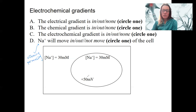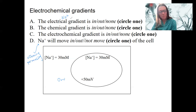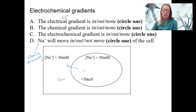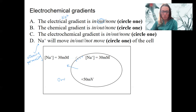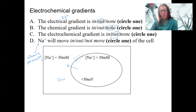Scenario one: we've got plus 50 millivolts inside the cell. Remember, that's always compared to outside the cell, so outside is zero. For sodium, the electrical drive is going to be out, because sodium is positive — it's going to move away from where it's more positive. Out is the electrical drive. The chemical drive is none, since concentration is equal inside and outside the cell. So in this scenario, the electrochemical gradient is out — it is just due to that electrical gradient — and sodium will move out.